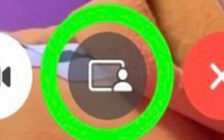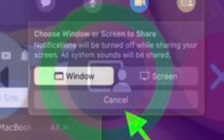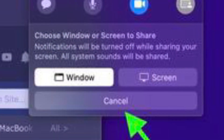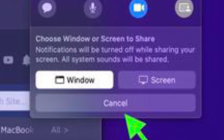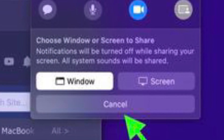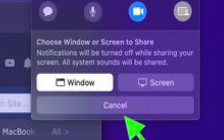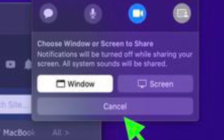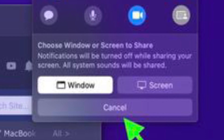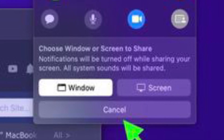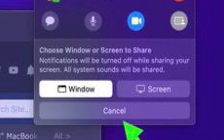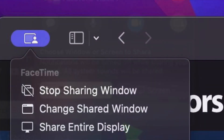If you want to share your entire screen or a specific window, click either Window or Screen in the FaceTime menu bar item drop-down. If you choose Window, click the window in question that you want to share.